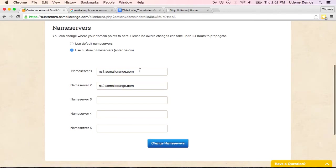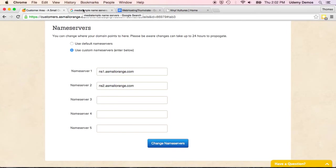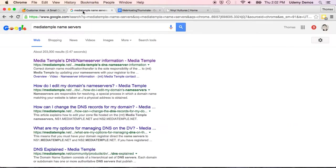Okay, so right now these are set to the name servers that are owned and run by a small orange, which is what I would do if I was going to host my site at a small orange as well. But if I decided I instead was going to host my site at a site called Media Temple, rather than here at a small orange,